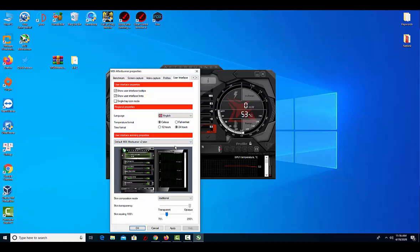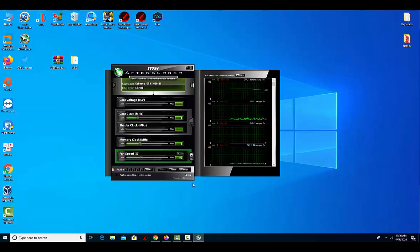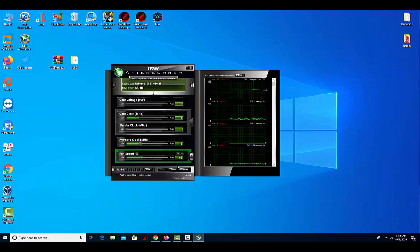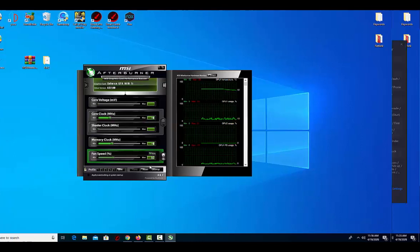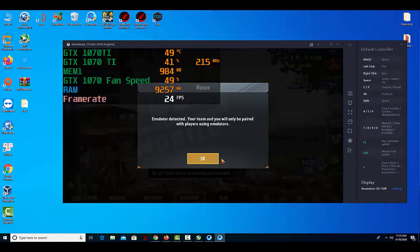On the center of the main window are several sliders that give you the possibility to control the core voltage, temperature limit, core clock, memory clock, and fan speed. Below these sliders, you can find out the exact name and driver version of your graphics card.